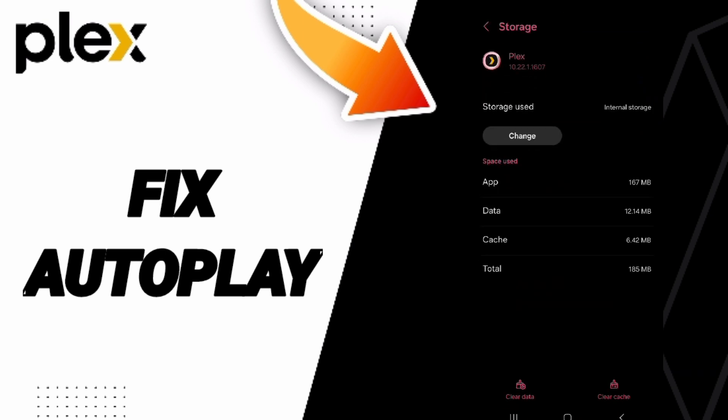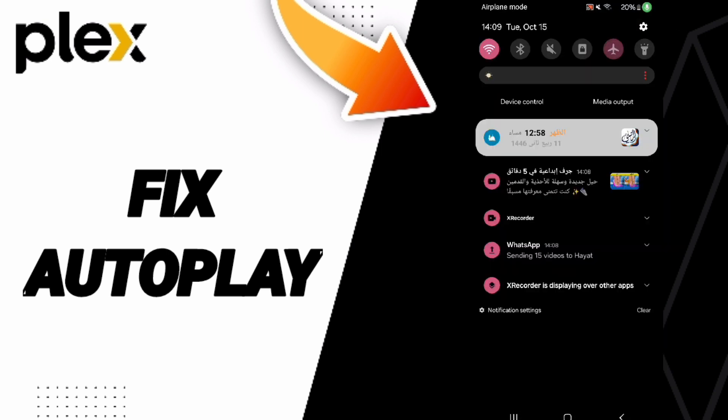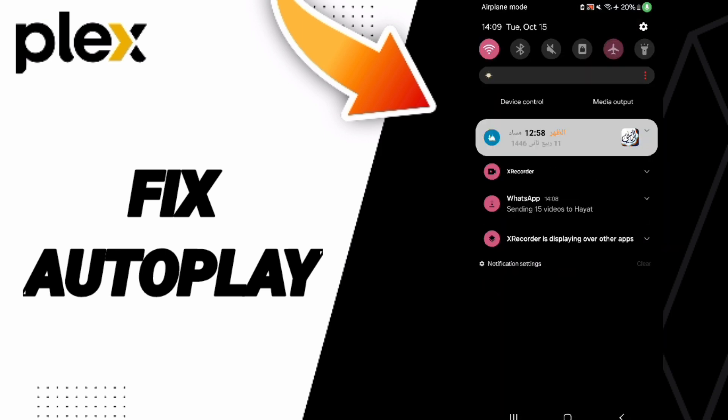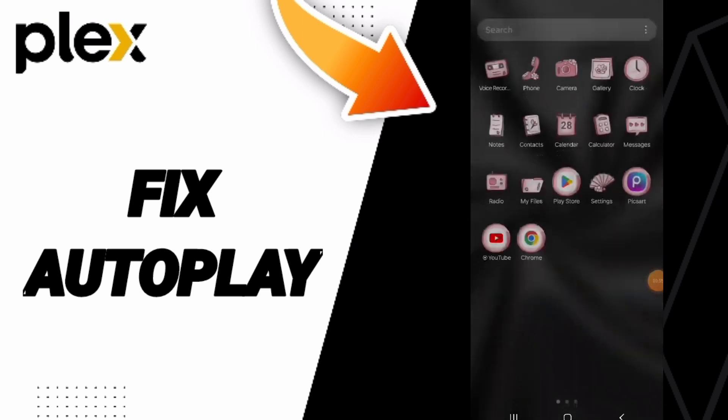In the Storage window, click on Clear Cache. Finally, turn on Airplane Mode and then turn it off again.